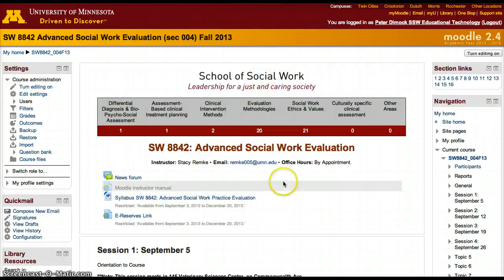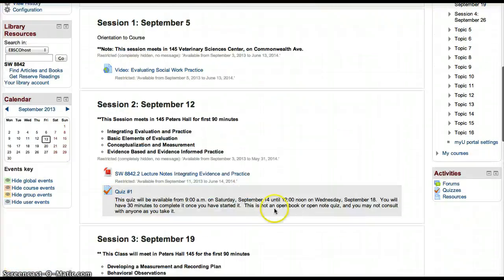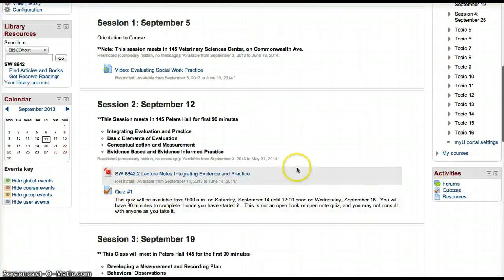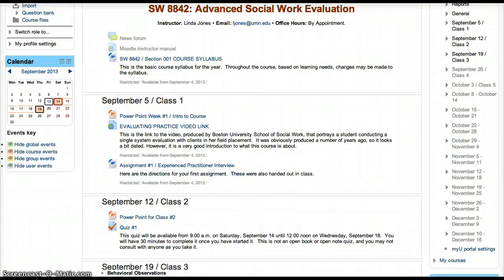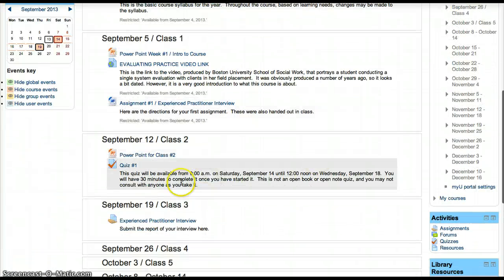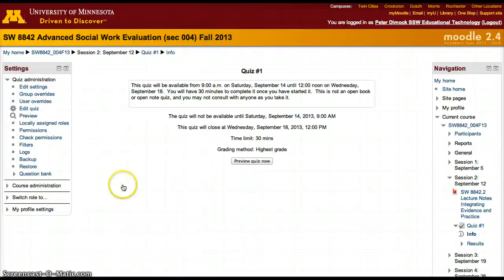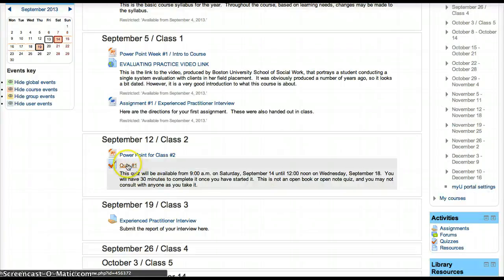Now if we look at Stacey Remke's course, who did not have a quiz before, she'll be able to use it. We'll still have the same quiz that we have in the Jones course. You can test that quiz by clicking on it and previewing it, or we can just open up the settings to verify.